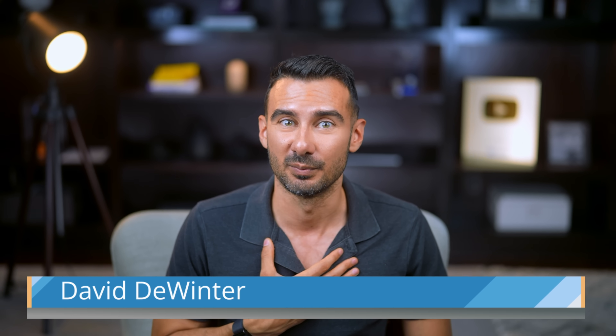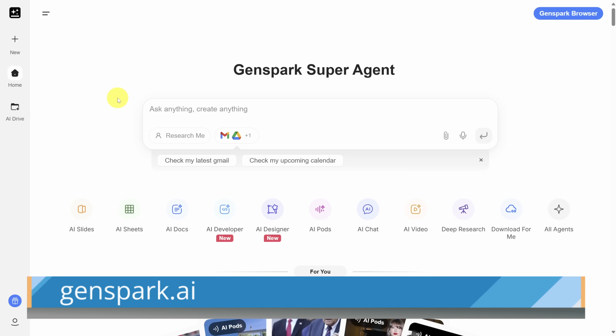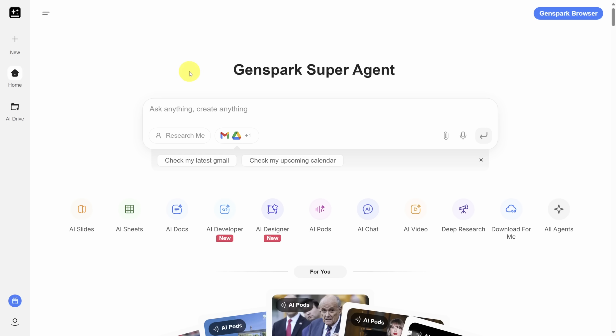Start by going to GenSpark.ai. You'll arrive on the homepage with the GenSpark super agent and of course the all-powerful prompt box, like you'd see with ChatGPT and any other LLM.